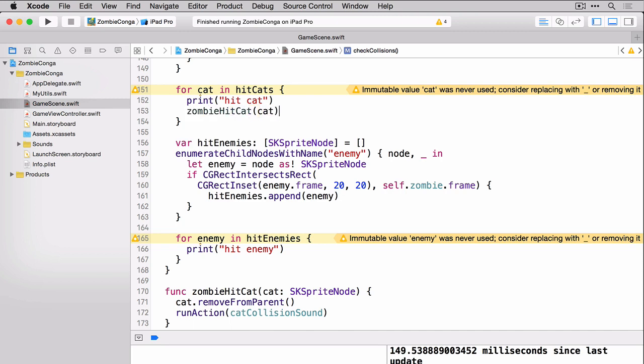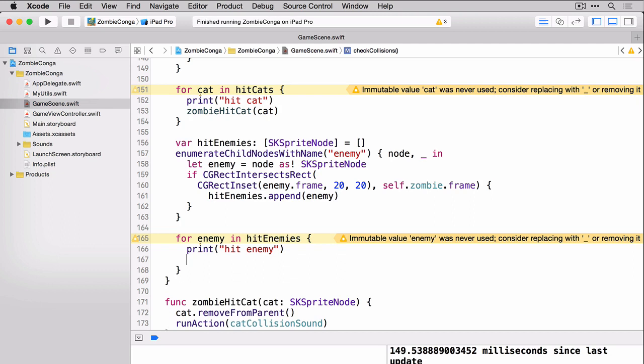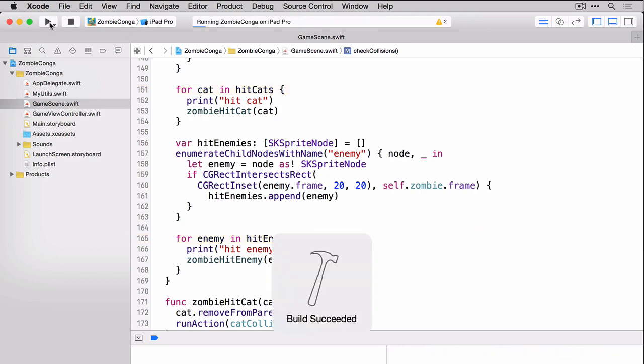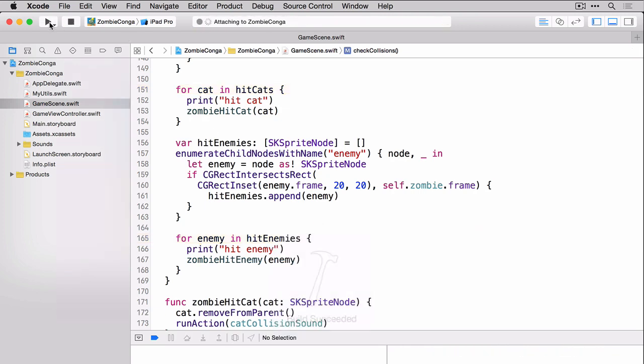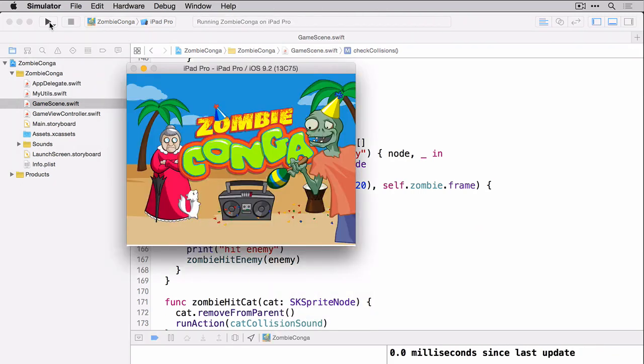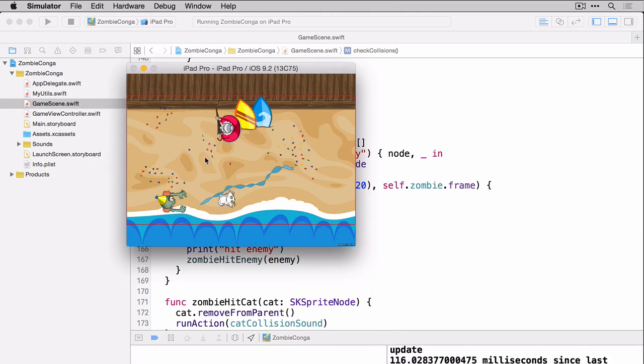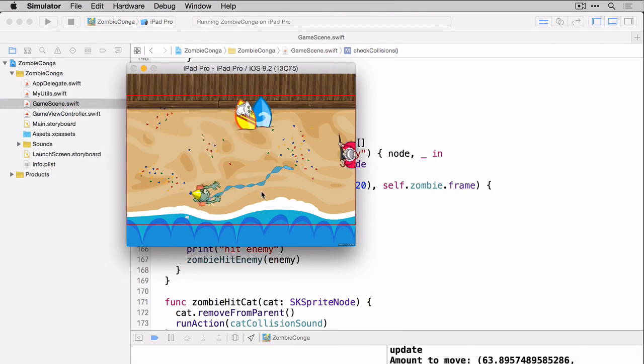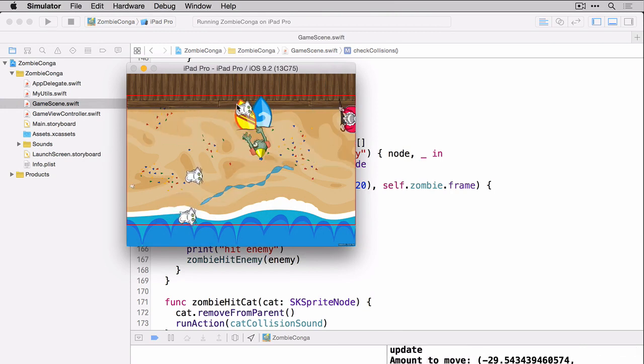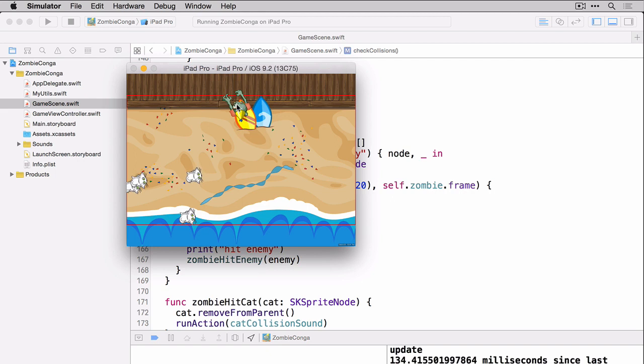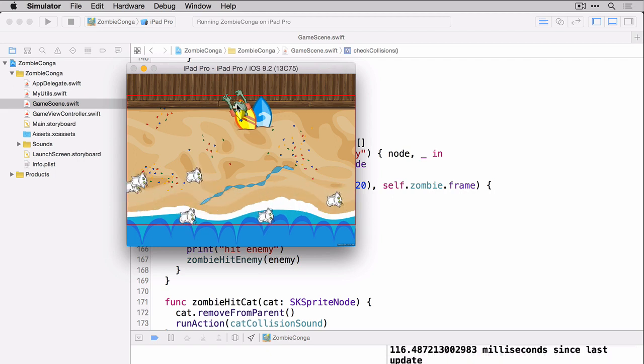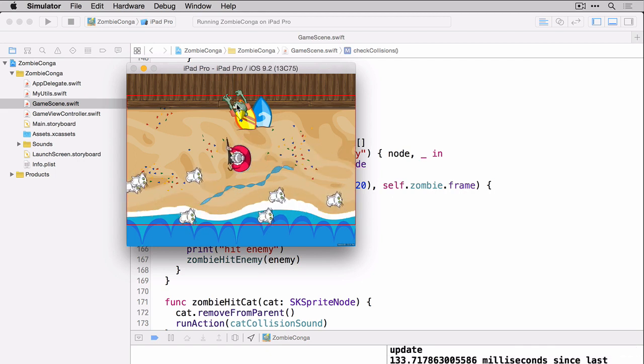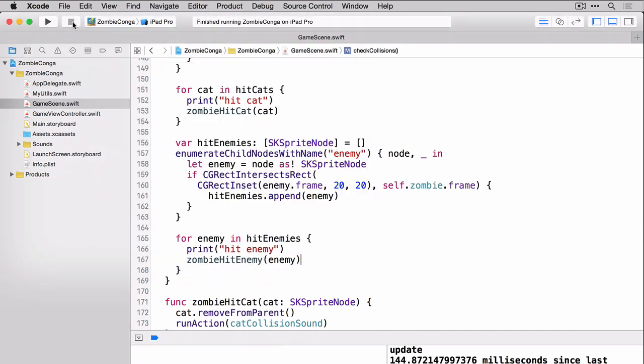We'll start with our cat, and then we'll move to our enemy. Now that we're calling our new functions, let's build and run to make sure we're hearing the sound. Well, we are definitely hearing the sound. But there is one more thing we can do to make this even better. Go ahead and stop the project.